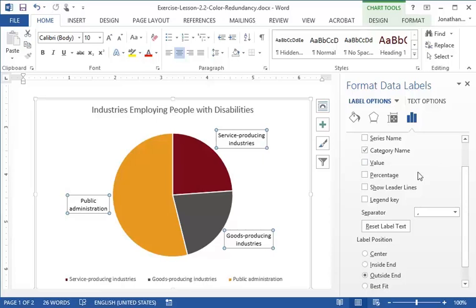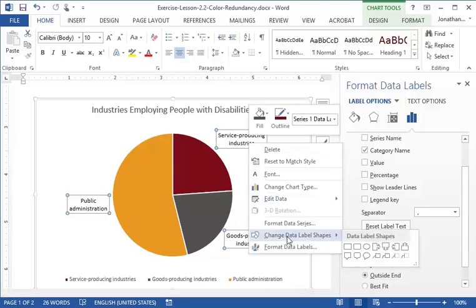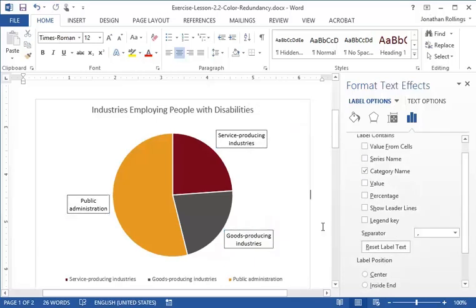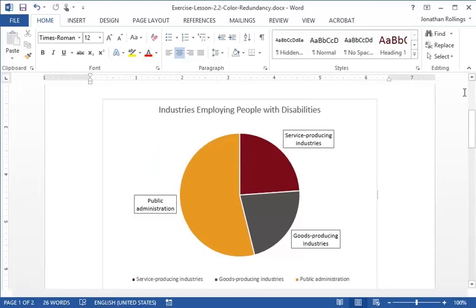Finally, let's right click on one of the data labels and hover the mouse over change data label shapes. From the data label shapes menu, we'll click on rectangle. Now, the sections of the pie chart each have a corresponding text label. The small change adds redundancy for the information that is otherwise communicated only through color.